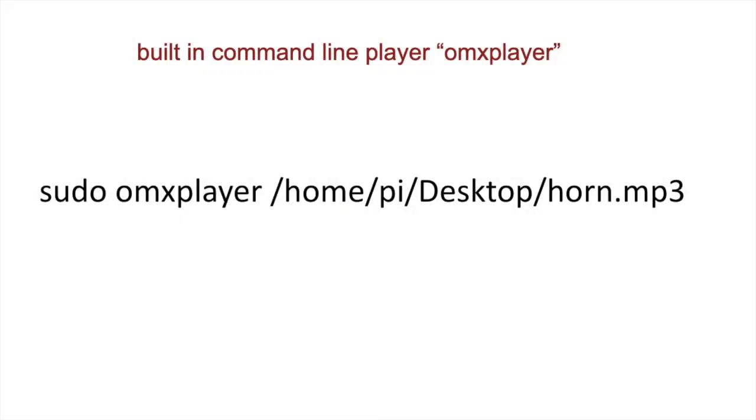For playing pre-recorded sounds, we can use the built-in command line player, omxplayer.